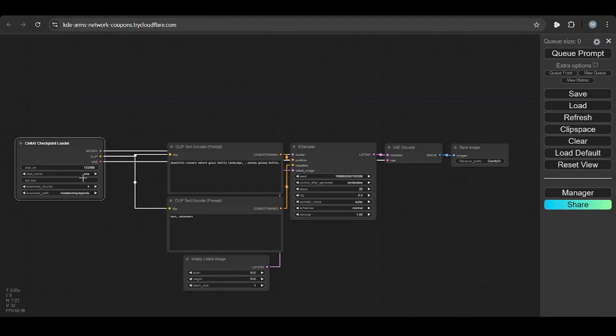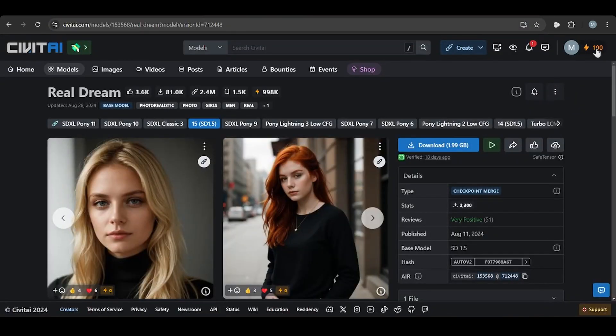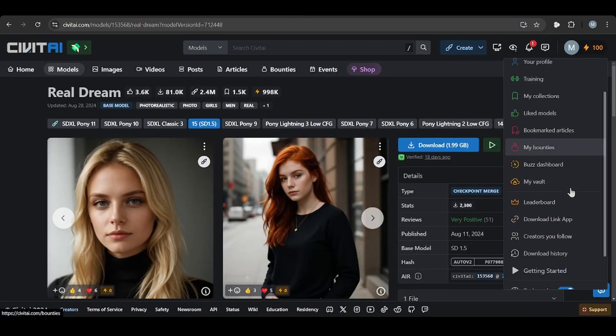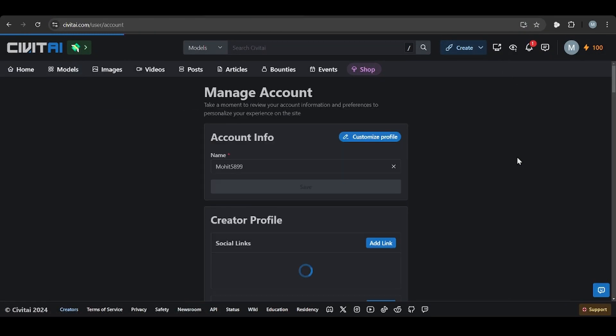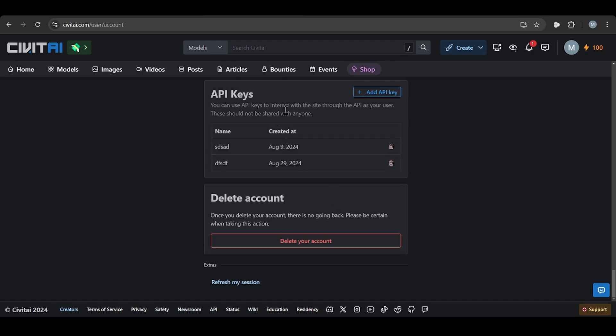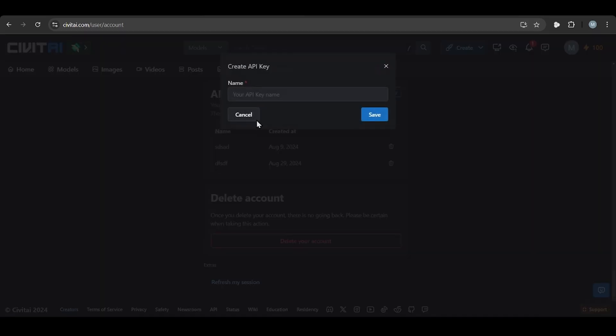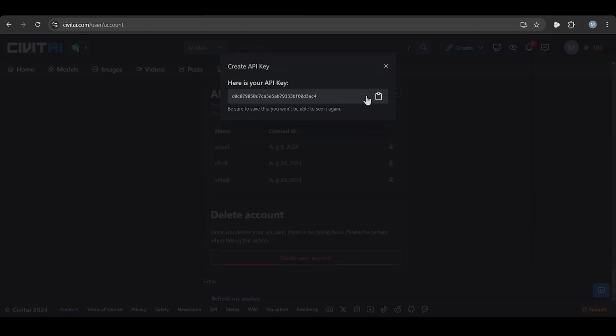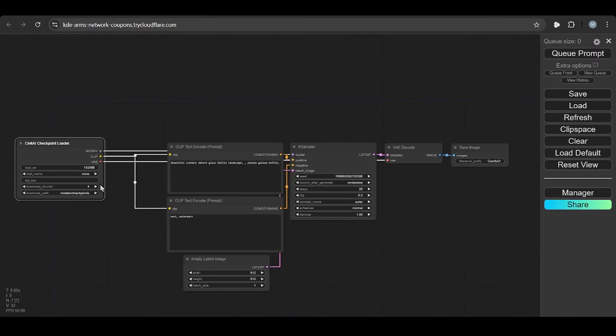You need API key also. From where you get the API key? So go to account setting. In the last you will see API, so you need to create one API, maybe anything, and copy this API key, and paste it here.